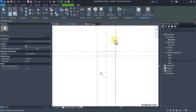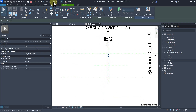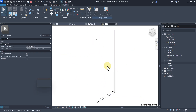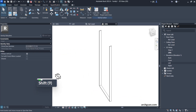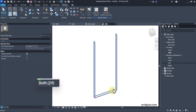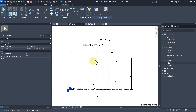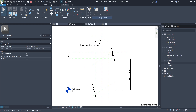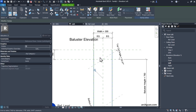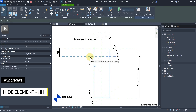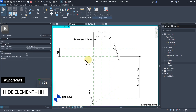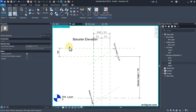Now you can notice that we've created a simple U section, but we'll need to cut it at this reference plane using a void extrusion. I'm going to hide my U profile temporarily — you can tap HH to hide that element.